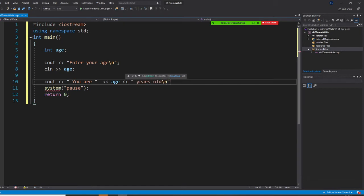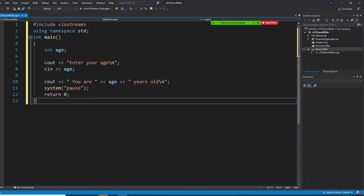That was a very easy program we learned a long time ago. Can you type it? Enter your age and age. Then you are age years old.